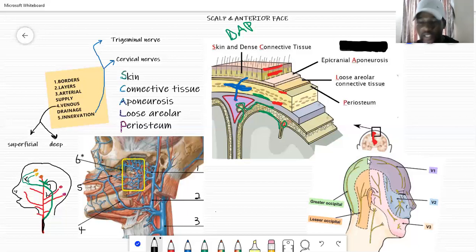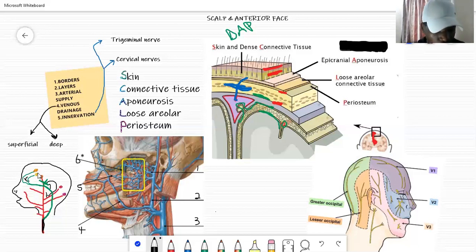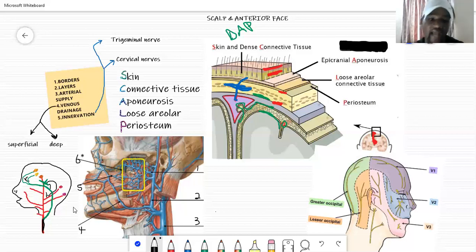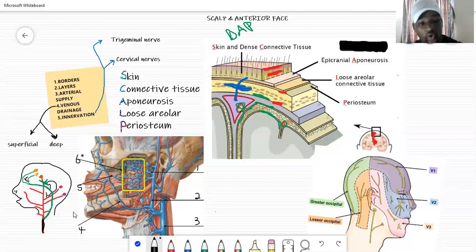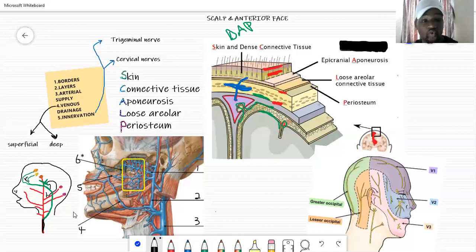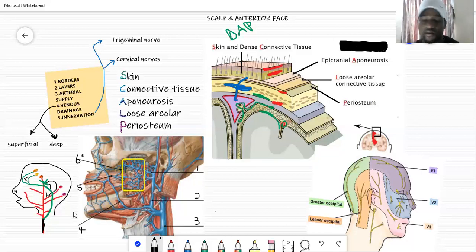The remaining three arteries supplying the scalp are from the external carotid artery, which has about eight branches in total — you have to know all eight. For the scalp specifically you just need to know three. I'll give you all eight branches because we will discuss them when doing the anterior face and the neck, so understanding them now will make those upcoming lessons easier.